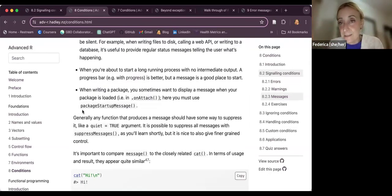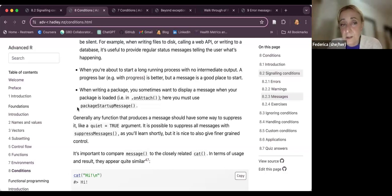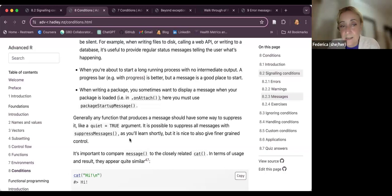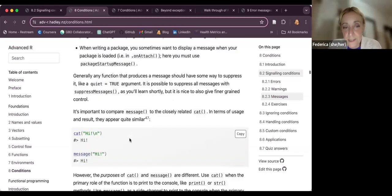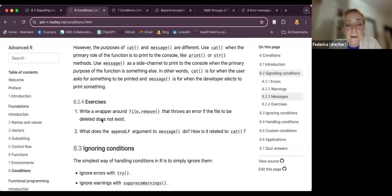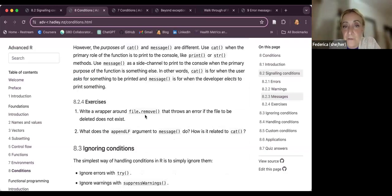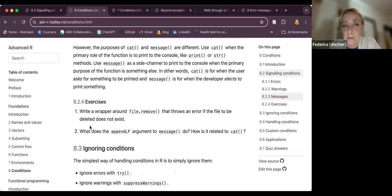When you load a package, there is a lot of information that sometimes comes up — those are messages. If you don't want to see them, you can use functions such as `suppressMessages`. Here is one exercise: write a wrapper around `file.remove` that throws an error if the file to be deleted does not exist.